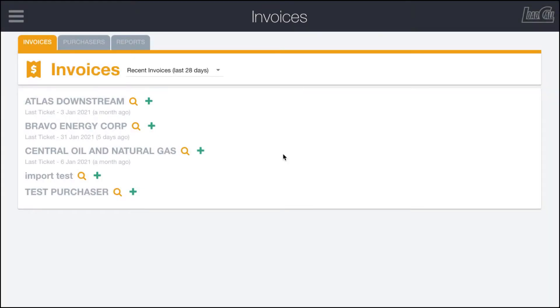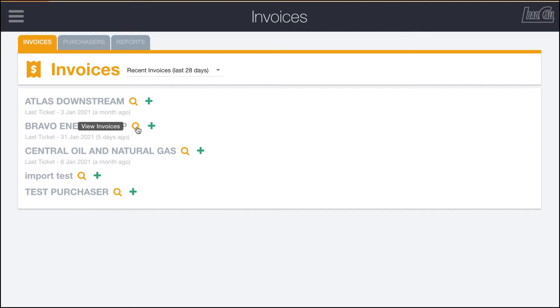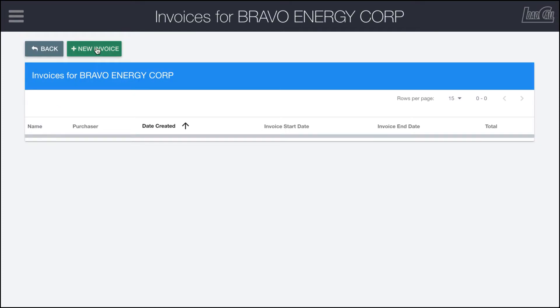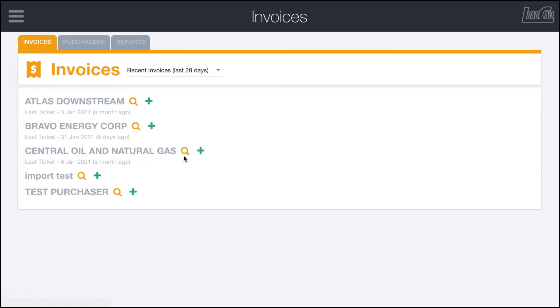To create a new invoice, all that we have to do is click on the green plus button to the right of the purchaser for whom we want to create an invoice. You can also click on the green plus button if you're on one of these individual pages showing all of the invoices for a specific purchaser.